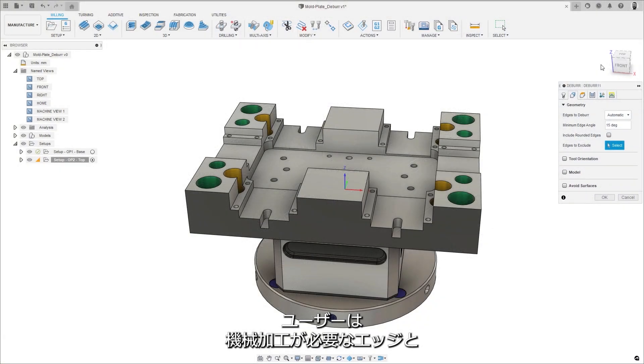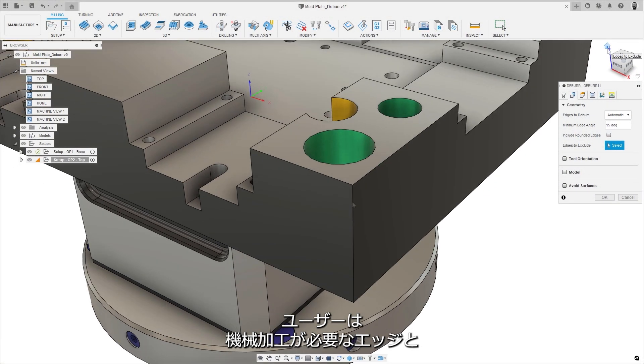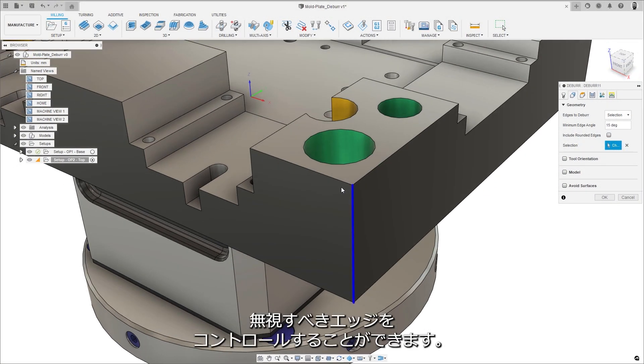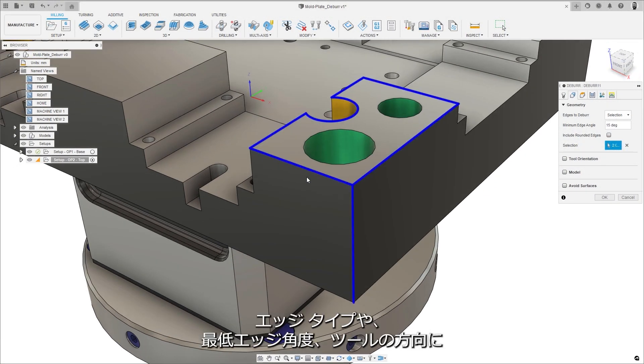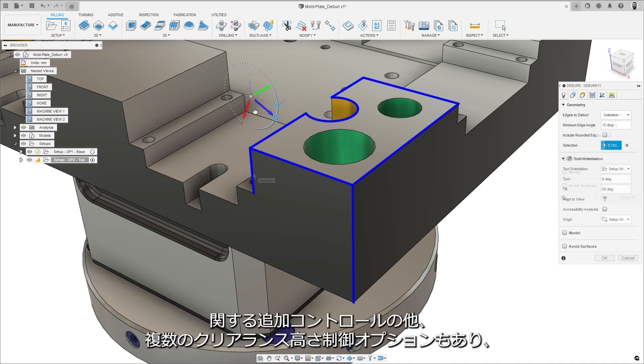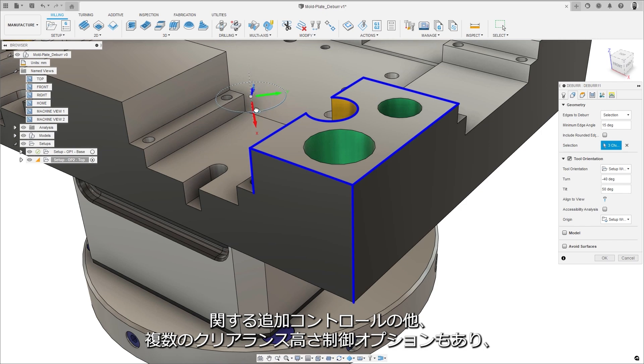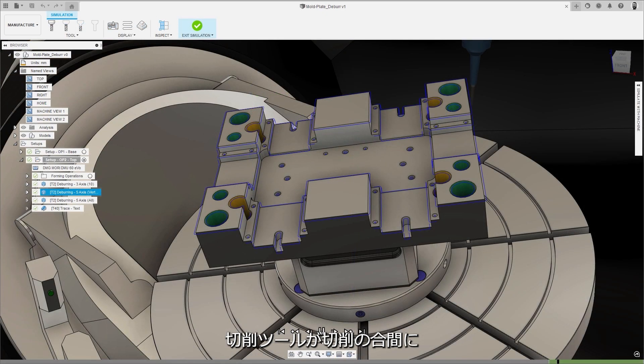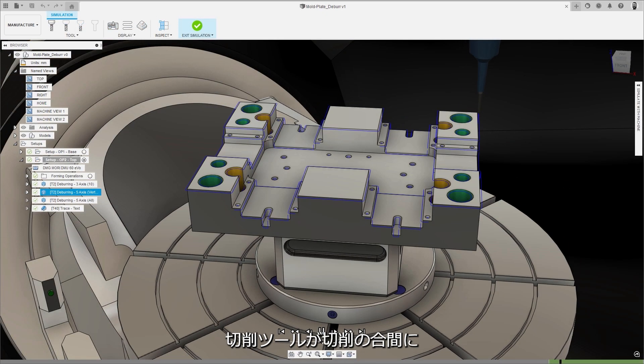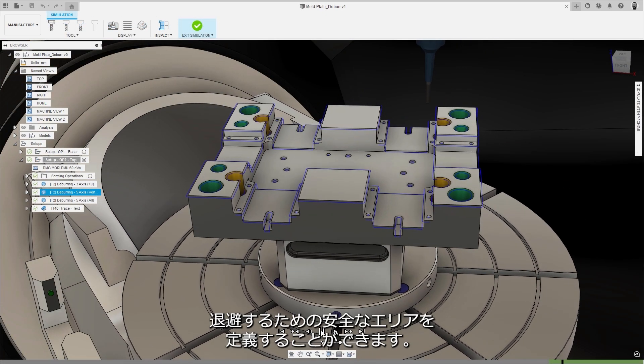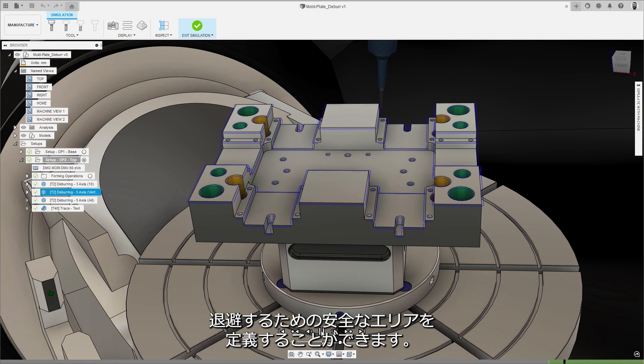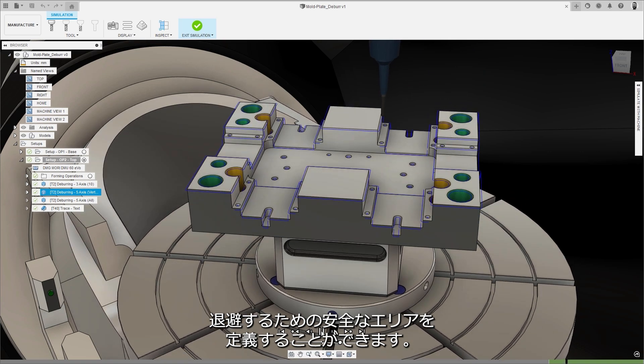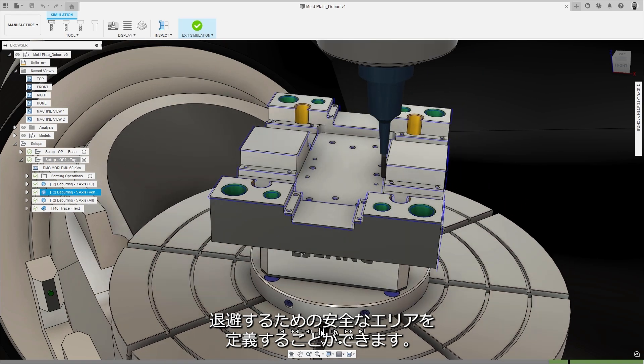Users have control over which edges need to be machined and which ones should be ignored, with additional controls for edge type, minimum edge angle and tool orientation, as well as multiple clearance height control options to define the safe area that the cutting tool will withdraw to between cuts.